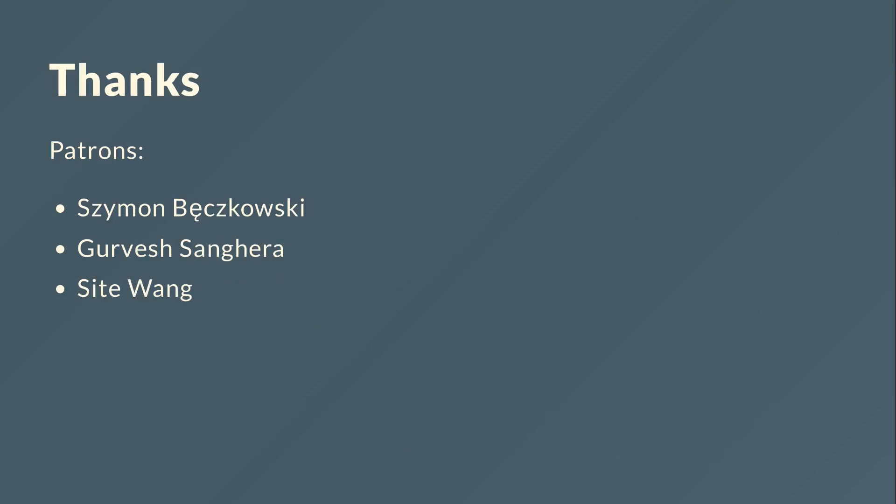And now I want to thank my patrons on Patreon and especially the three listed here because they spend more than four dollars per month and they help to grow this channel and also the blog.